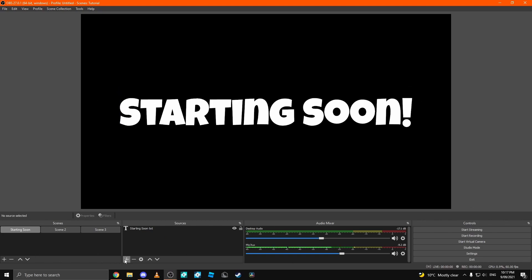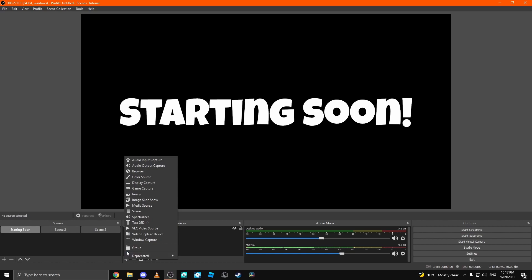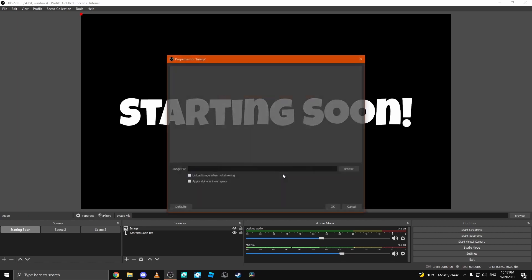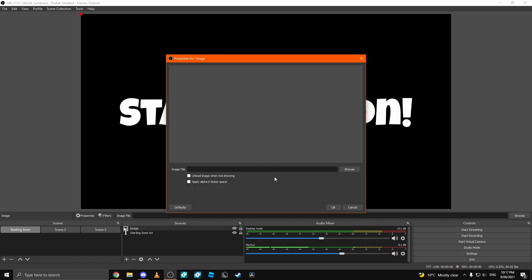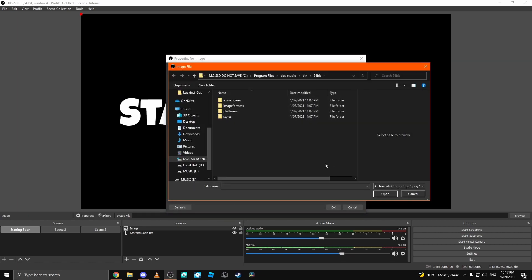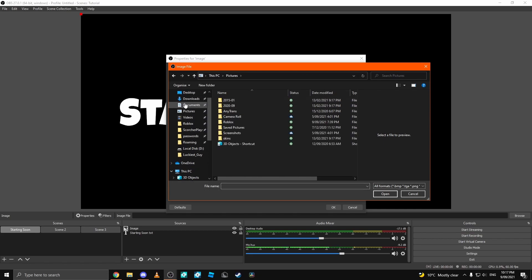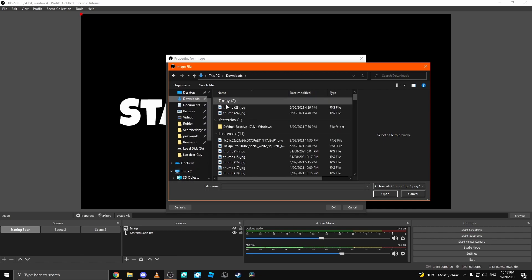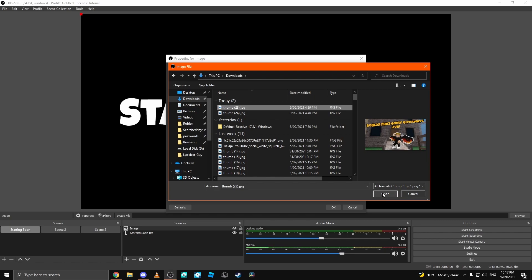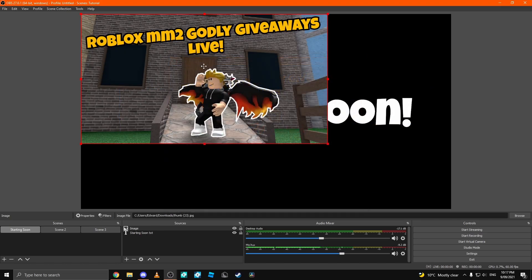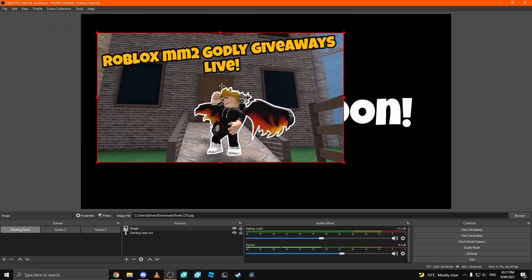Step 2, importing images. You can click the plus button and you can go to an image and you can click image. Once you've done that, name it whatever you want. You can click browse in image files and select an image. For me, I'm just going to select my most recent thumbnail which was an MM2 Godly stream.